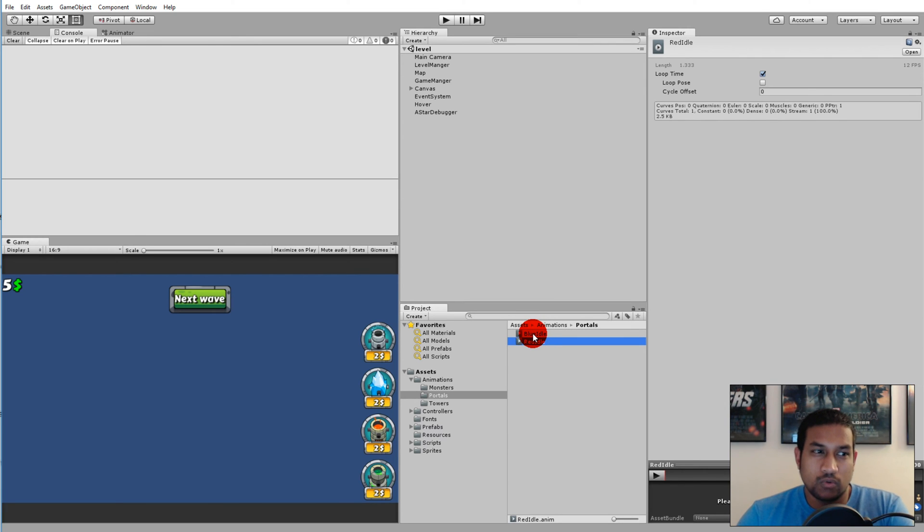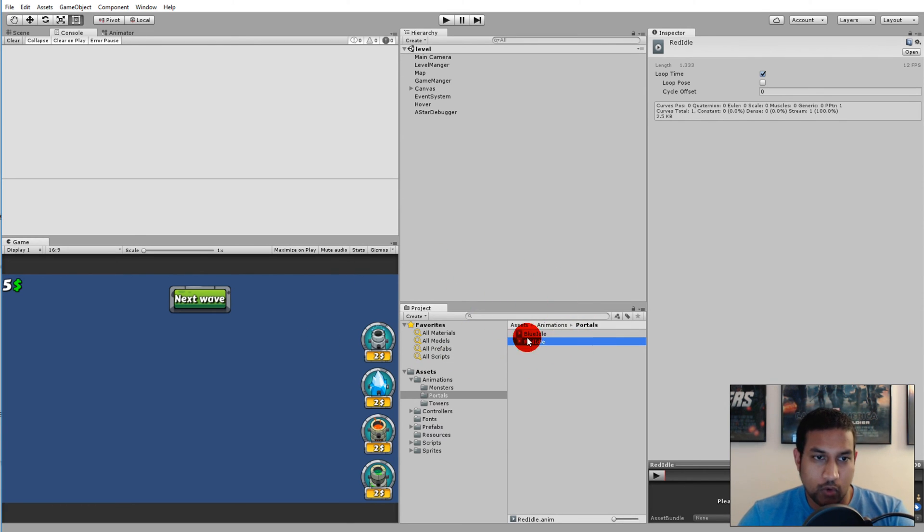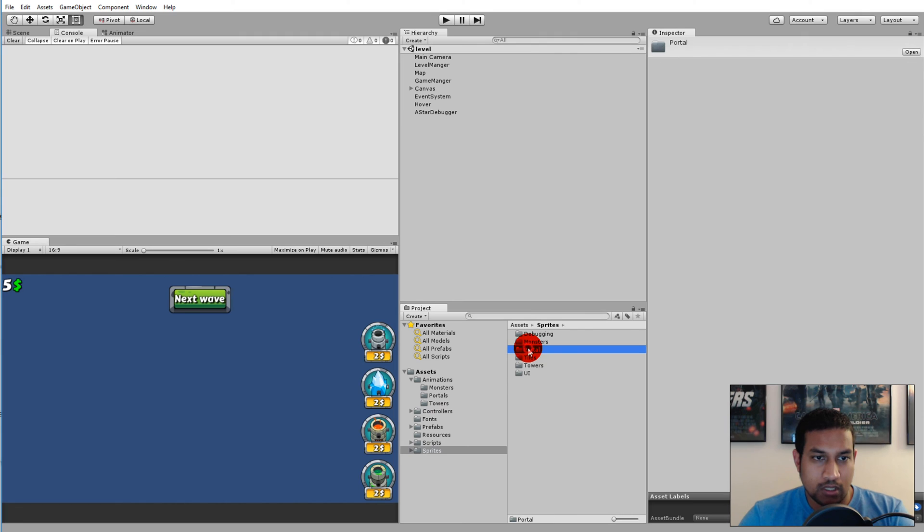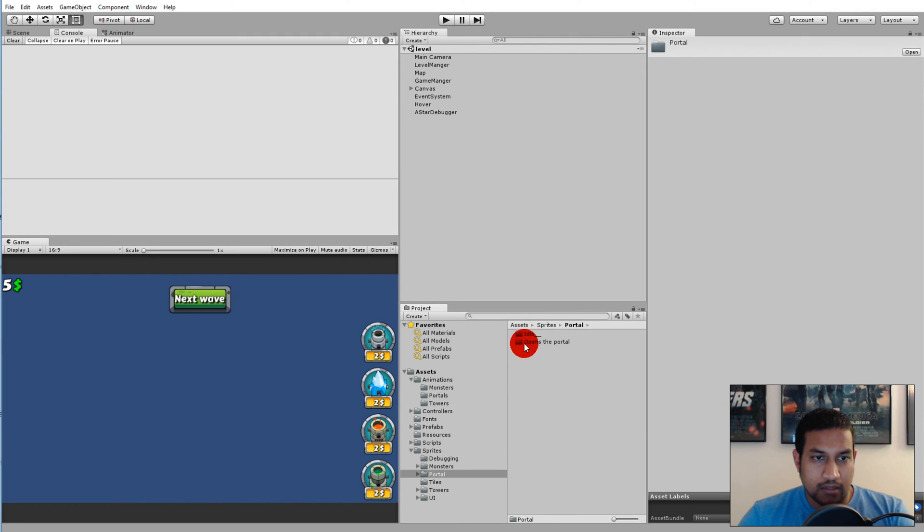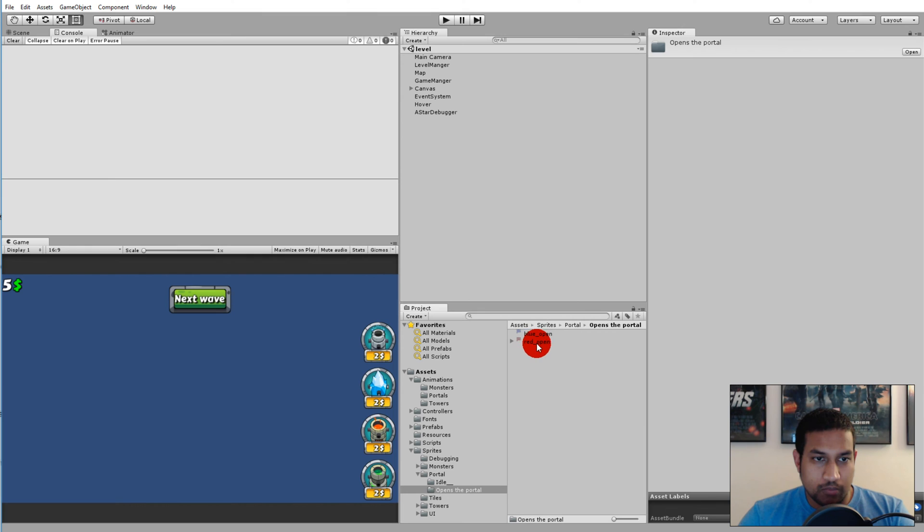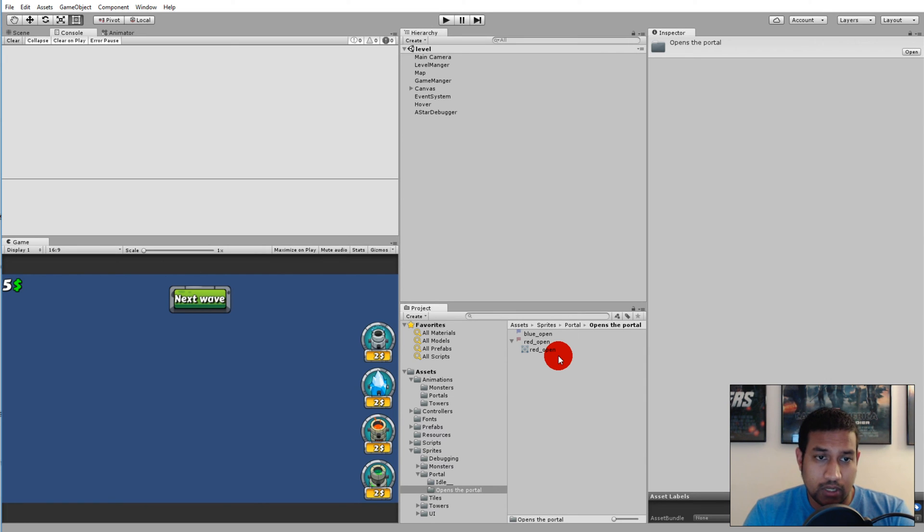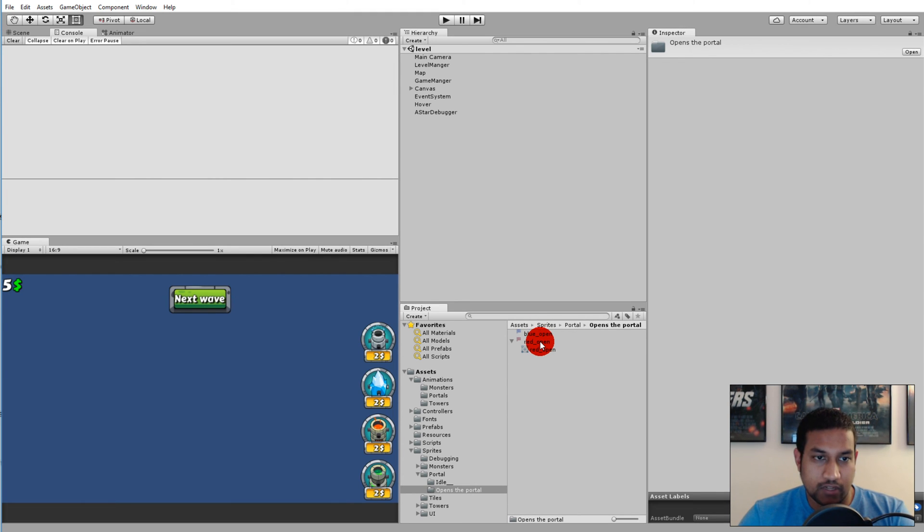I'd like to have the full spawning system working before I do it for the blue one. Go to the sprites folder, go to portals, and here we have the portal. There should be something called the red open. If you don't have this opening animation for your game, you can simply skip this video because it's only a cosmetic effect.